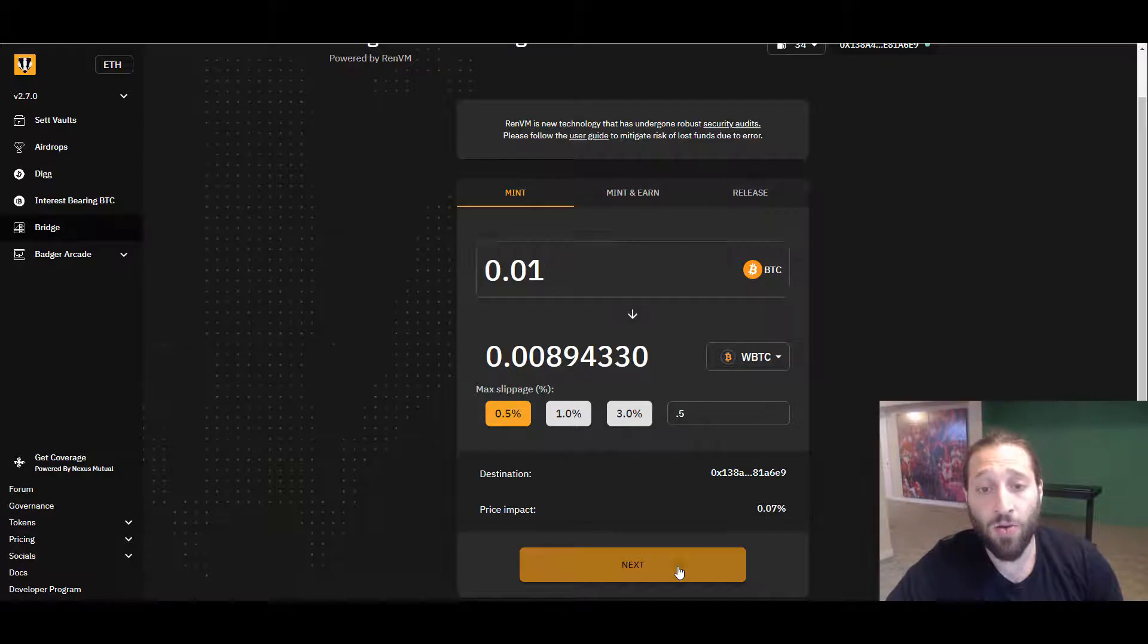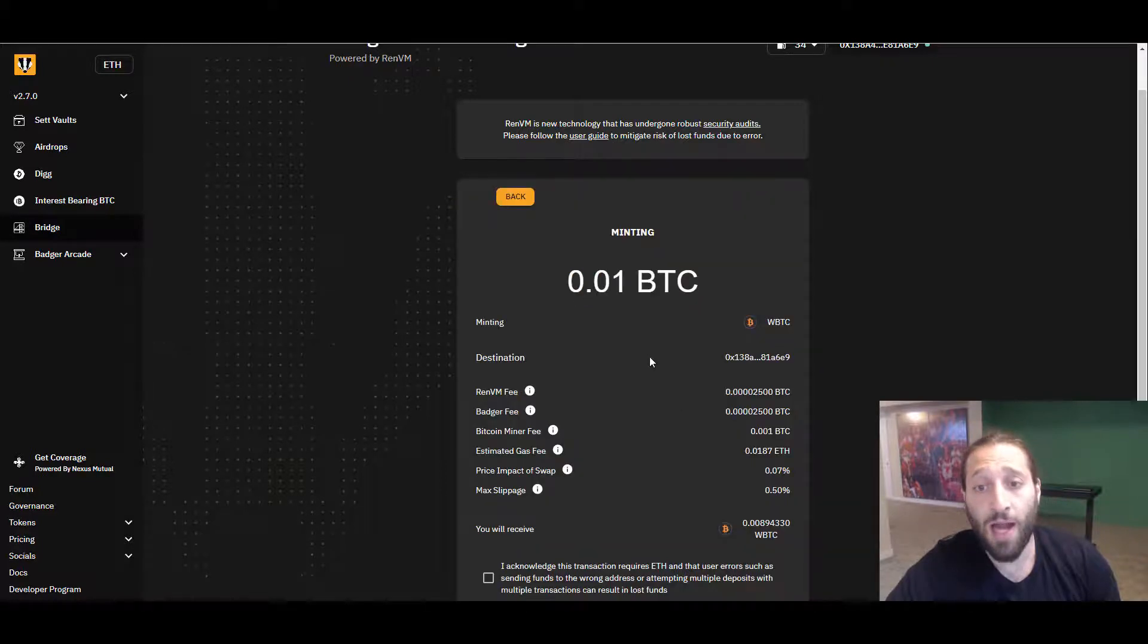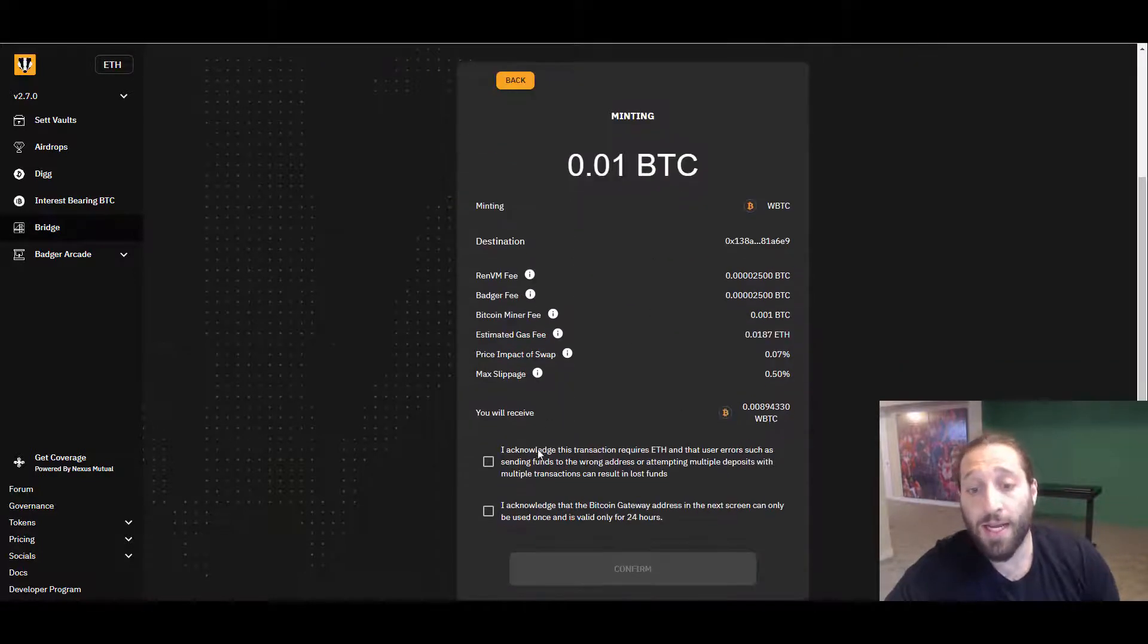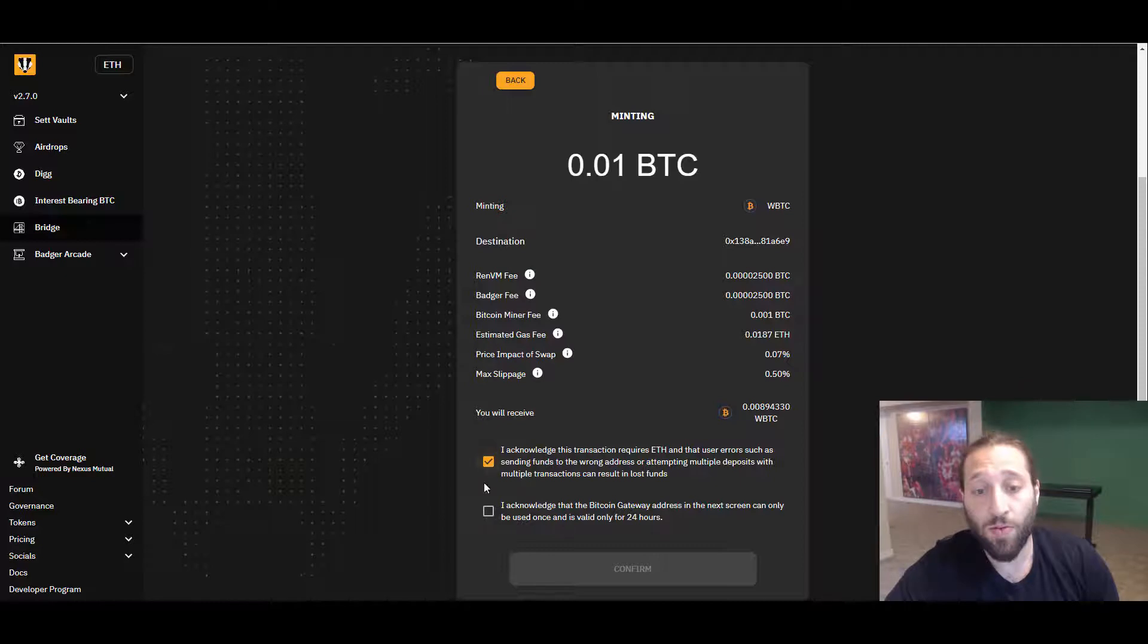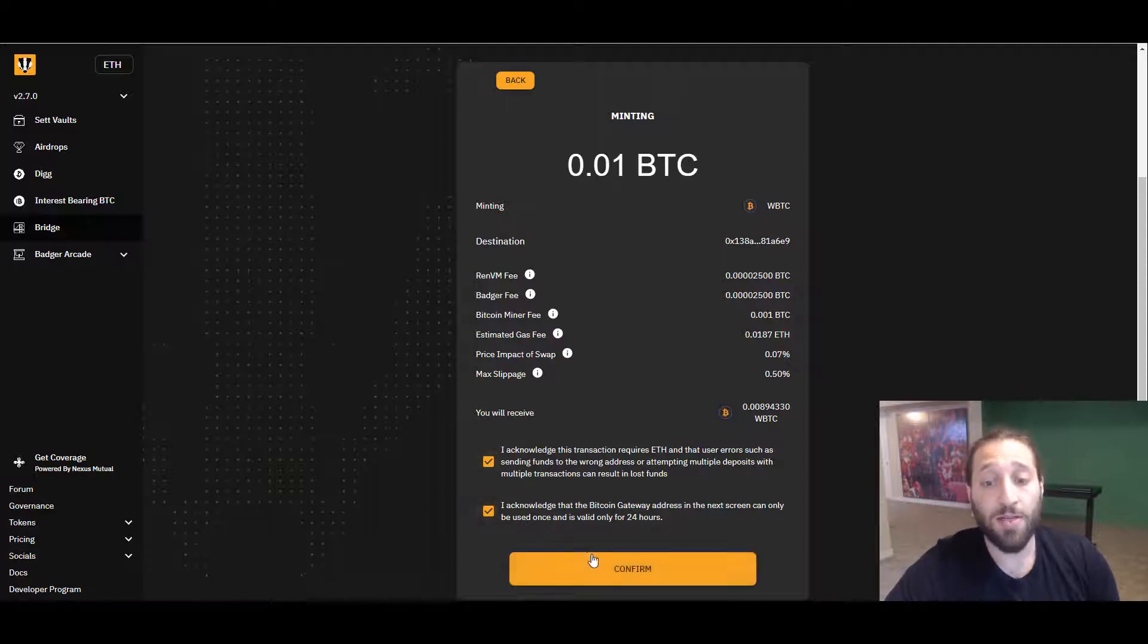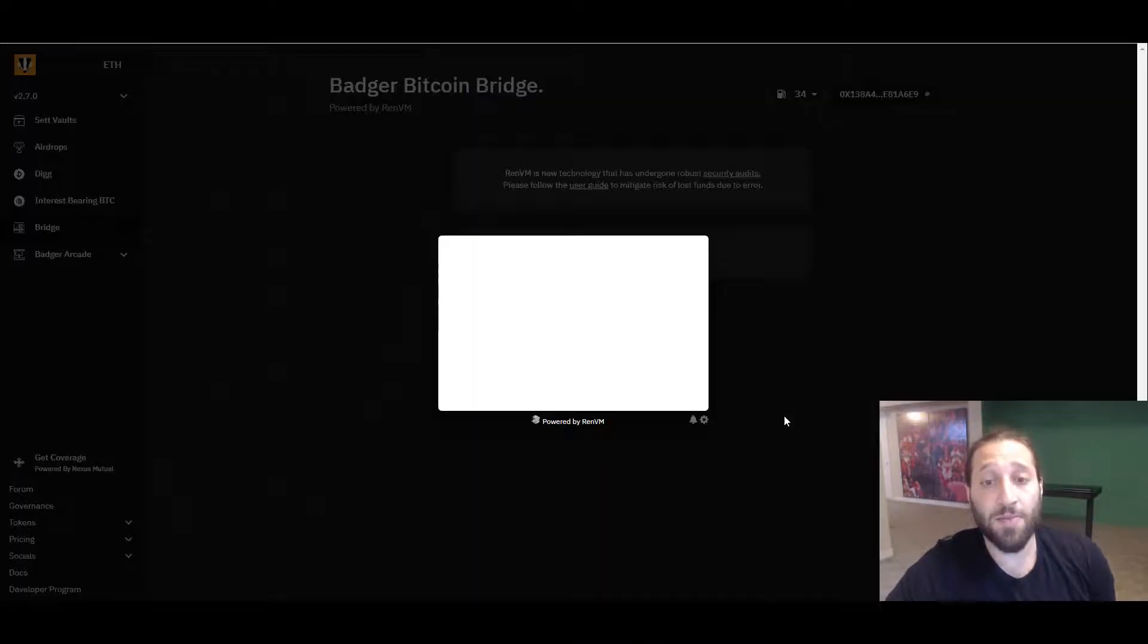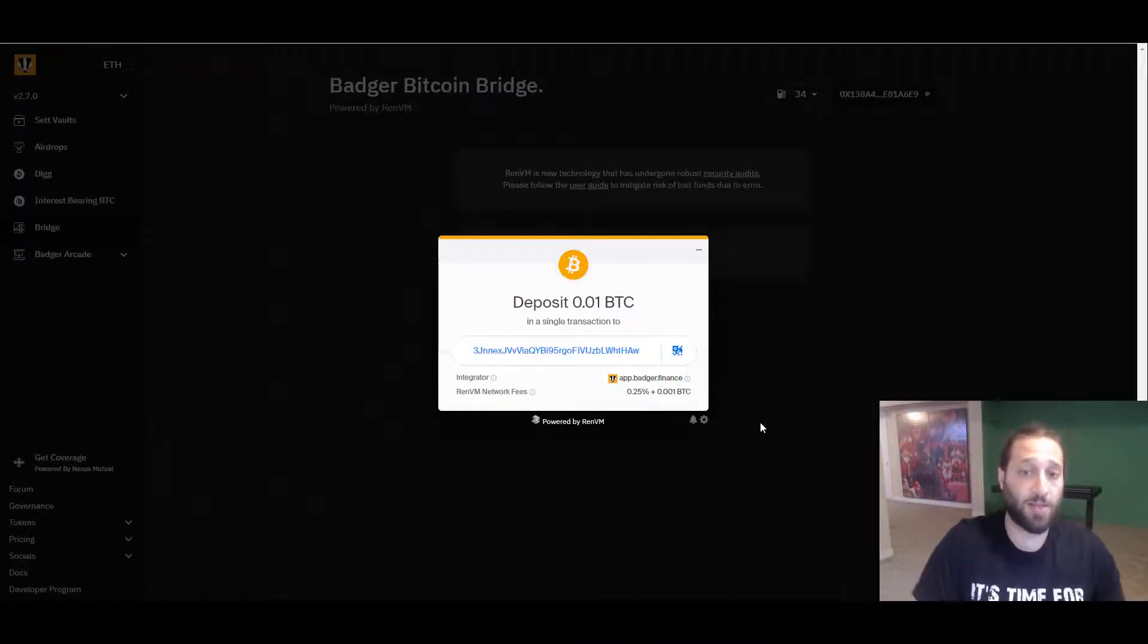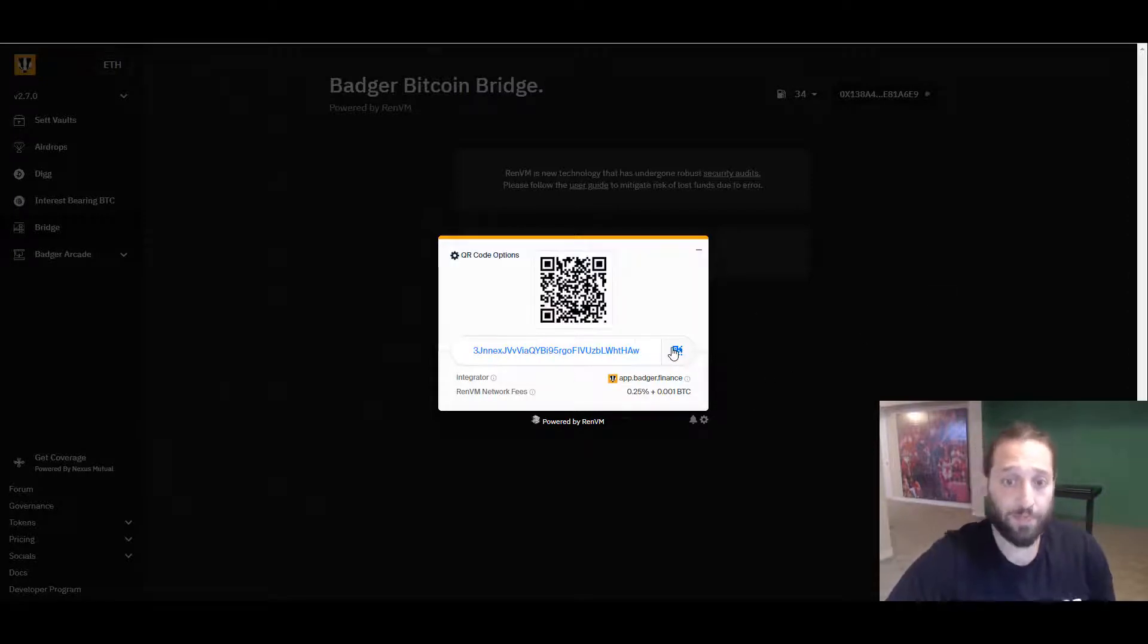We're going to do 0.01 and we're going to turn our Bitcoin into wrapped Bitcoin. This may take some time, but I'll scan the address quickly.